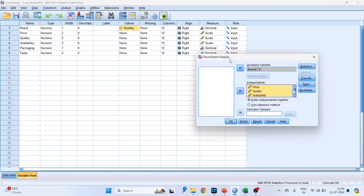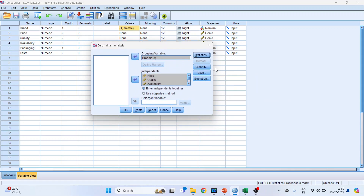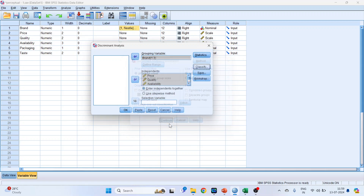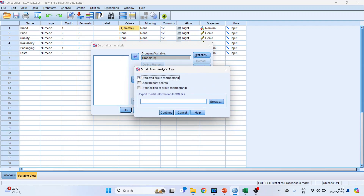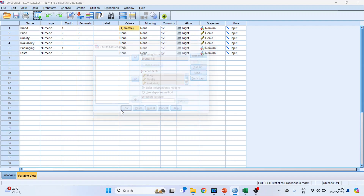Click on Statistics, select Means, Univariate ANOVAs, Box's M, and click Continue. Under Classify, keep as it is. Under Save, select predicted group membership, discriminant scores, and probabilities of group membership. Click Continue and then click OK.